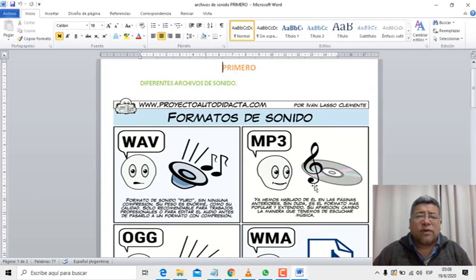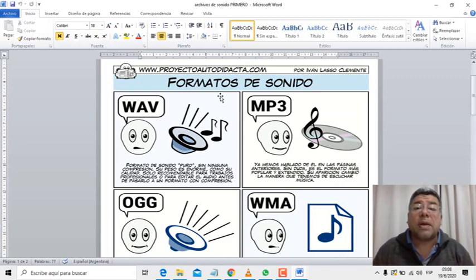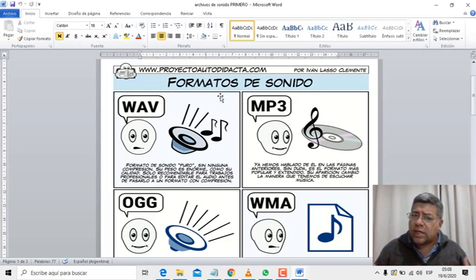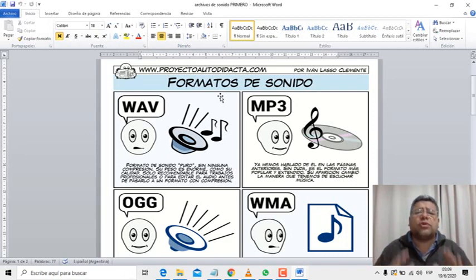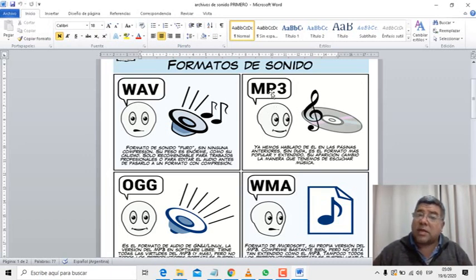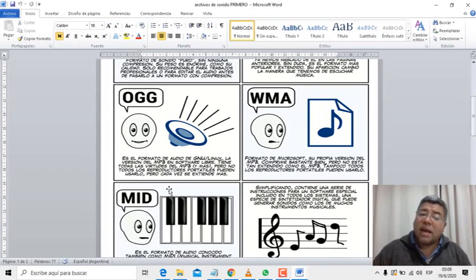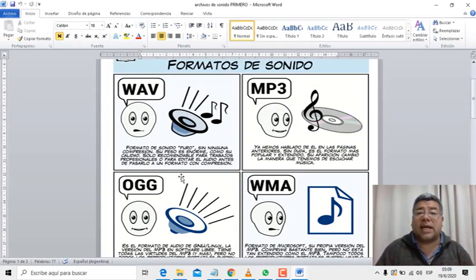Mirá, tenemos formatos de sonido. Diferentes tipos de archivos de sonido. ¿Vos estabas acostumbrado a poner el parlantecito en la compu y a escuchar? Hay un montón de formatos de archivos, no es solamente el ruidito que sale de la compu. Ellos tienen un montón de formatos. Aquí están detallados los distintos tipos de archivos de sonido que podemos encontrar en la computadora: el MP3, el WAV, el OGG, el WMA y el MIDI. Cada uno de ellos tiene su propia característica.